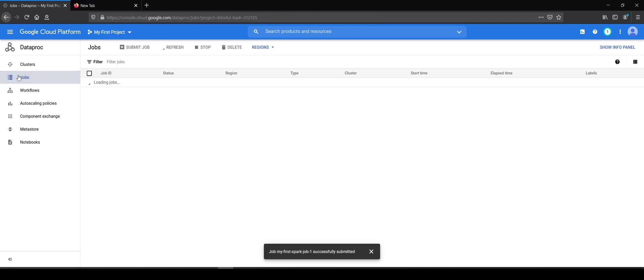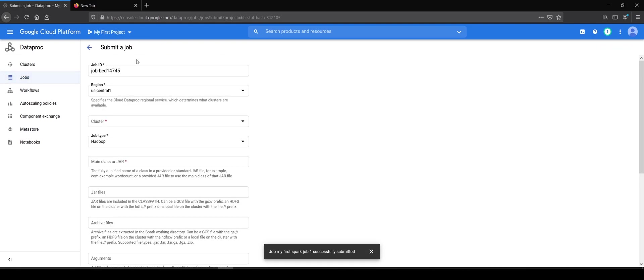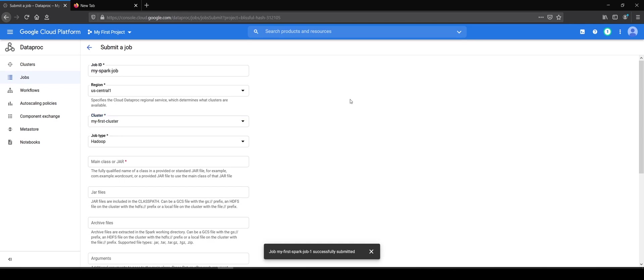Go to the jobs from the left panel. You go to submit job. I have my jobs in the failed state which I was trying before this demo. I will say my Spark job. I will choose my region as US Central 1. My cluster is there, my first cluster.